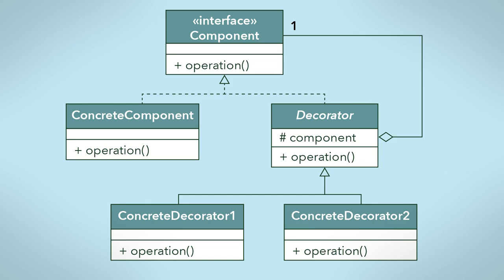In terms of our coffee analogy, the concrete component would be a black coffee. Decorators for our coffee would be milk, sugar, hot chocolate, and any other ingredient you could add to a coffee.